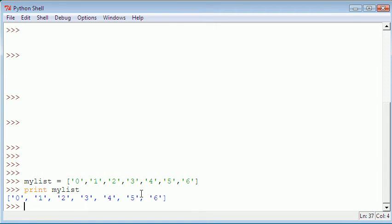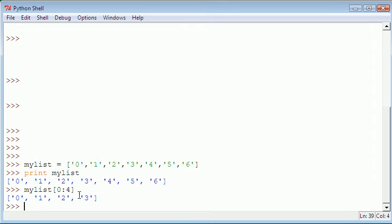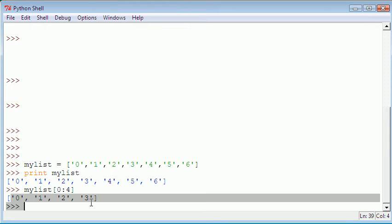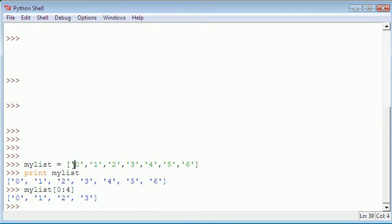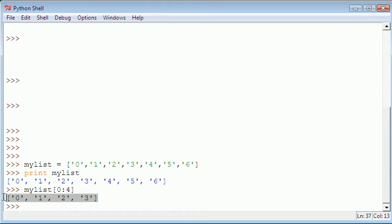But to slice a list, what that is, I'll show you. Say we wanted from the start of the list to the fourth item. Let's hit return and it prints out four items: 0, 1, 2, 3. This is the 0th, 1st, 2nd, 3rd. But if you add them together it gets four, so it prints out four things out of our list.